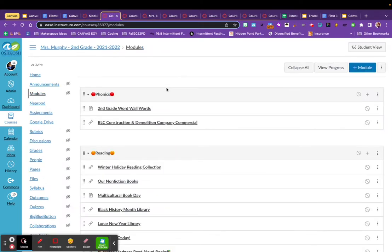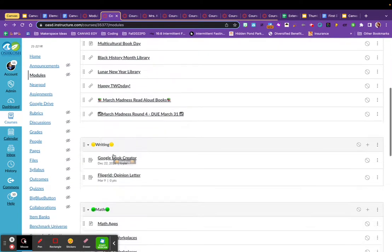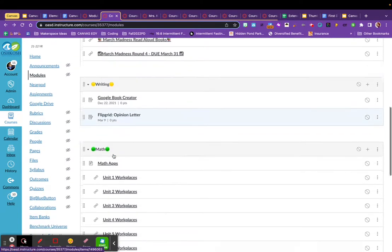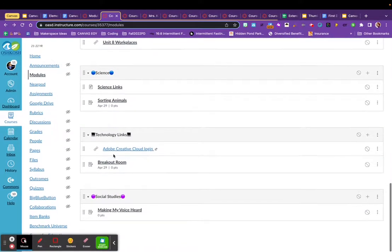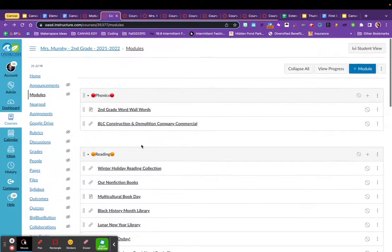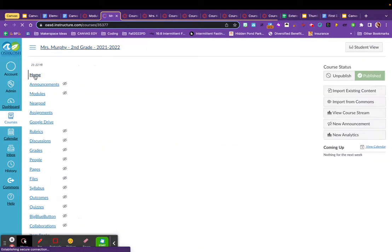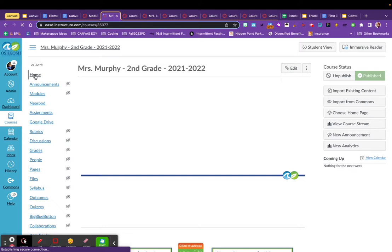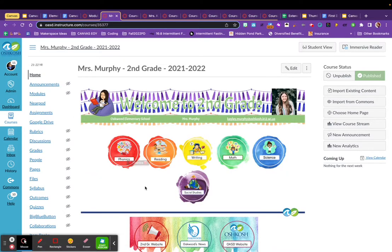So in this second grade teacher's Canvas course, she chose to organize her modules by subjects. She also used some color coding emojis to aid students' navigational skills. So if I scroll down, you can see she has a module for each subject along with a place for other technology links. If I scroll up and click on her home page, you can see that she chose to use some design buttons to take her students to her modules.